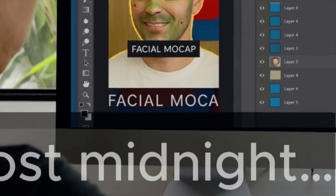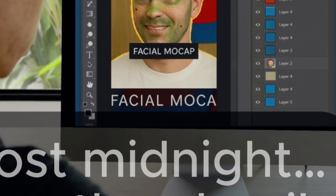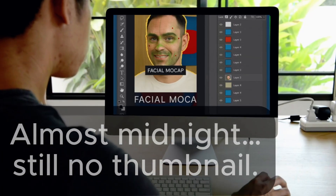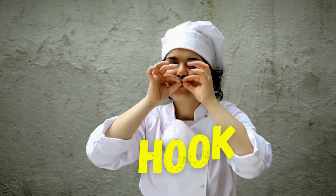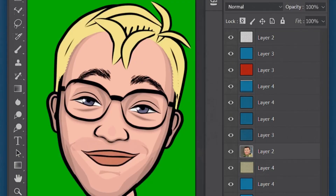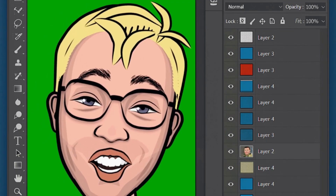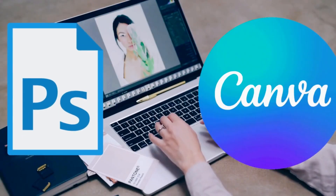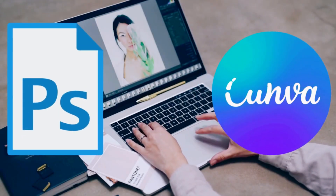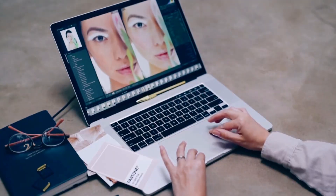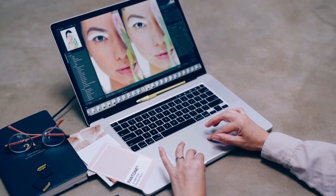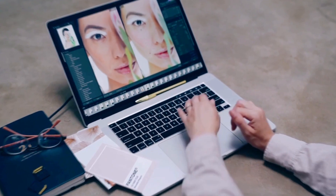It's almost midnight. Ryan's been grinding on a video edit for hours. The title's fire. The hook, chef's kiss. But the thumbnail? Why do I need a degree in visual sorcery just to crop my own face? We've all been there — Photoshop nightmares, Canva burnout, and a thumbnail that still looks like it was made during lunch break in high school.